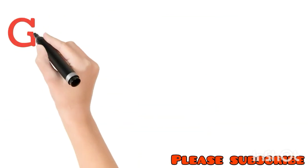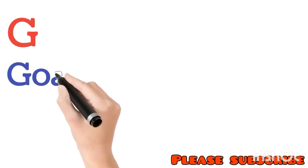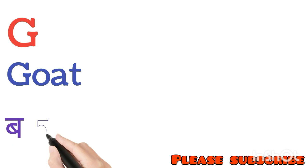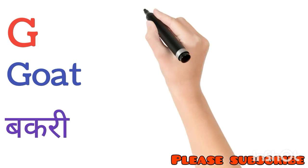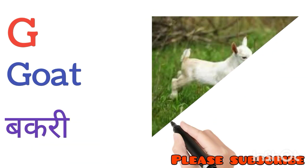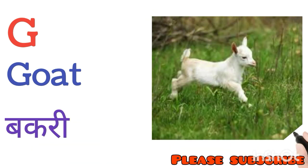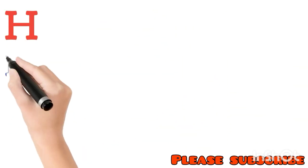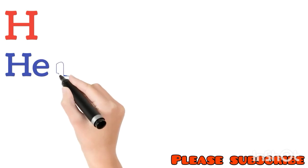G for Goat. Goat means Bakri. H for Hen. Hen means Murgi.